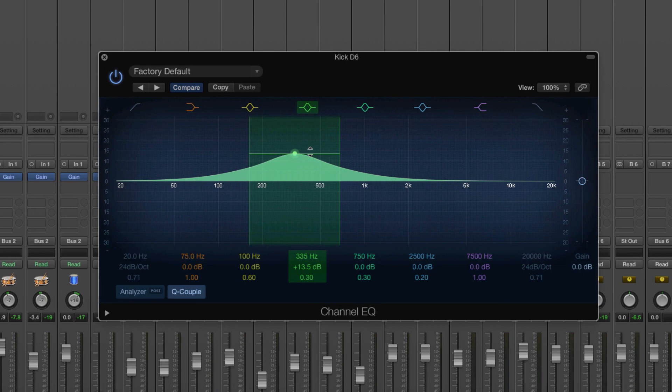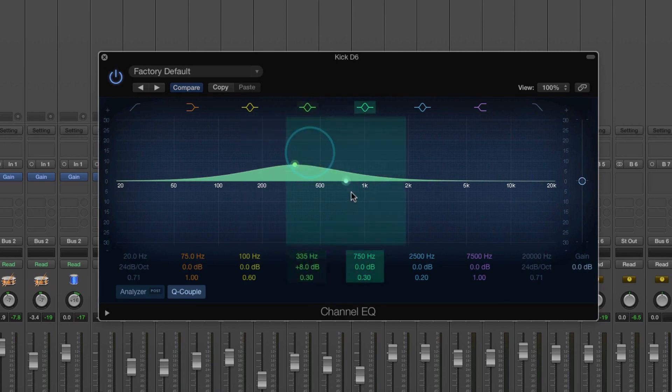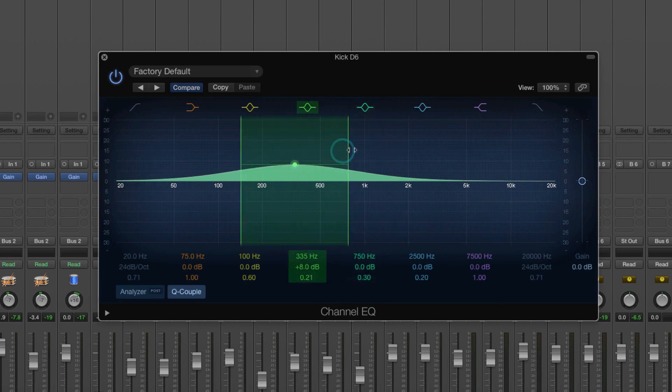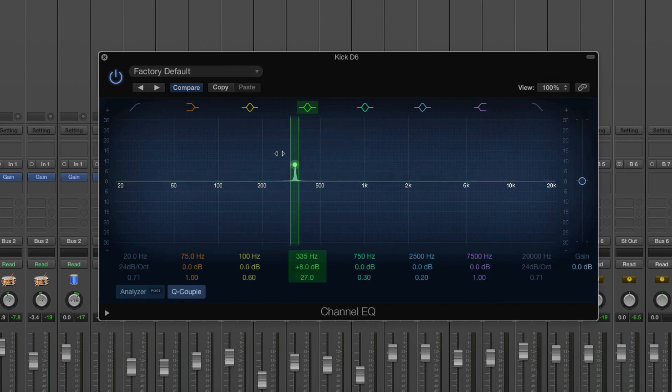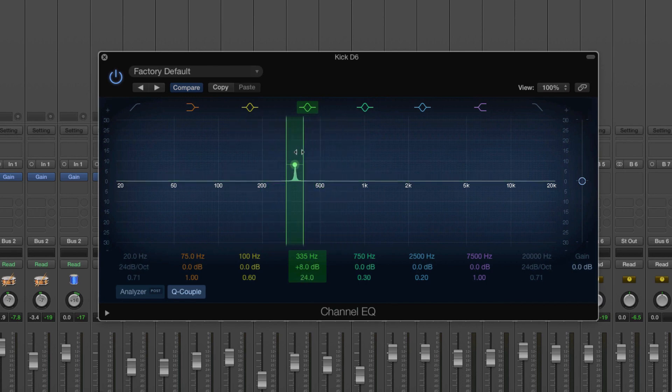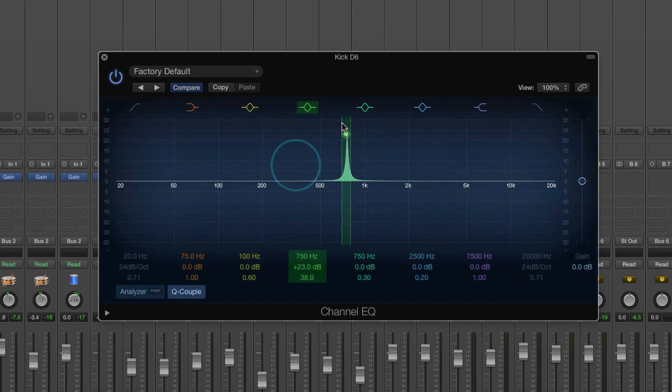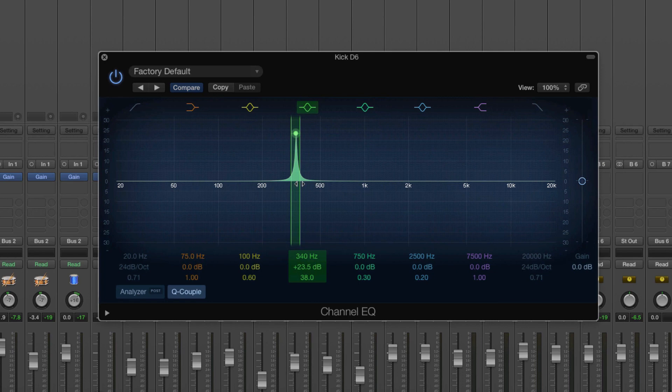But not only that, we can also adjust the amount that we're cutting or boosting like so. So we can either just boost a very, very thin part where we're only boosting that frequency which is 340 hertz and some of them around it.